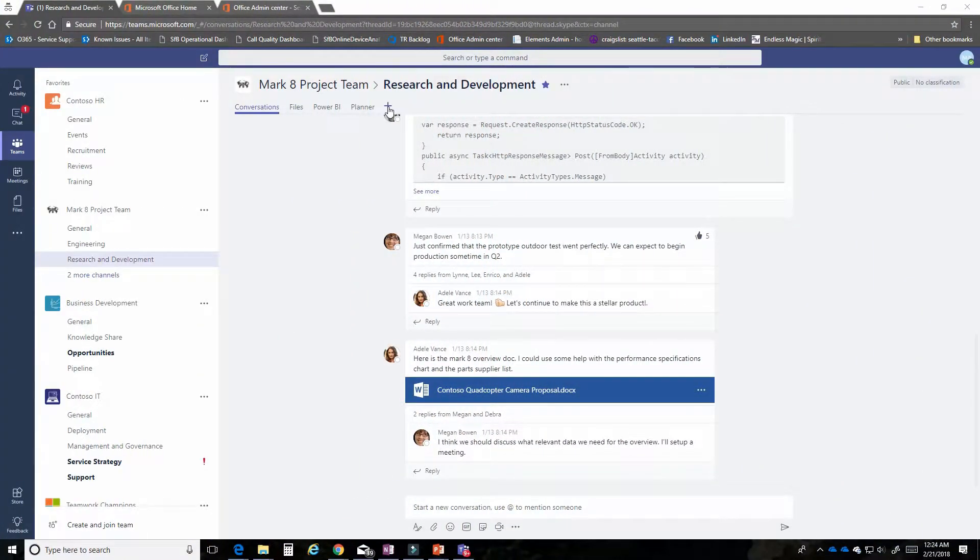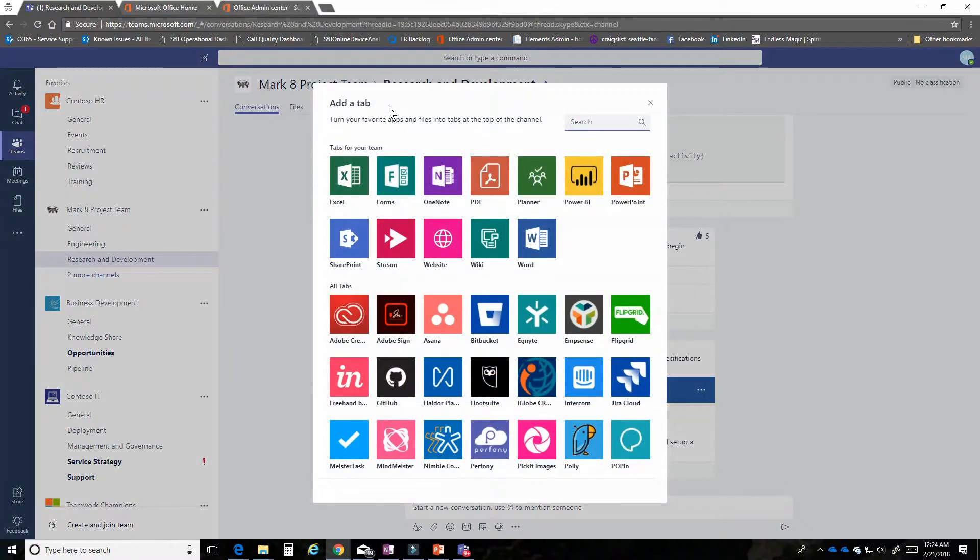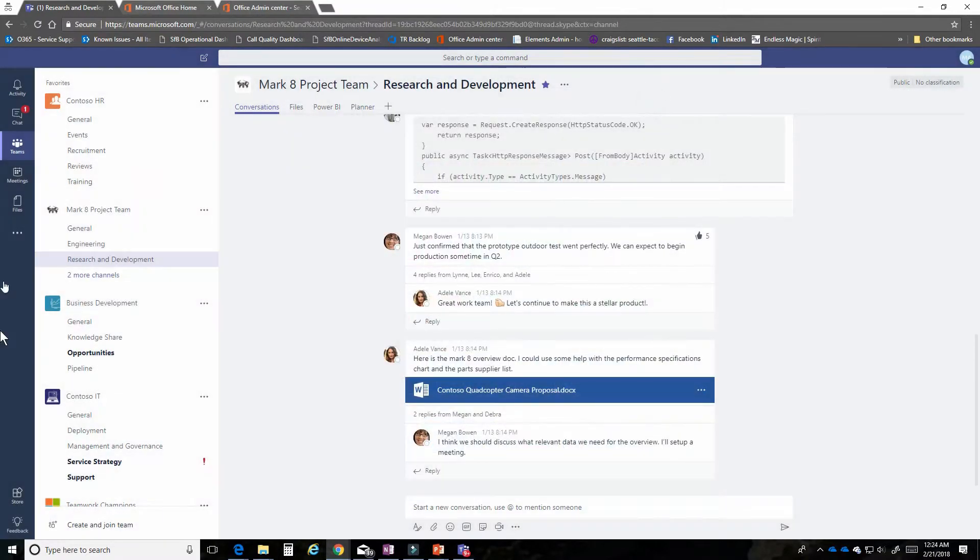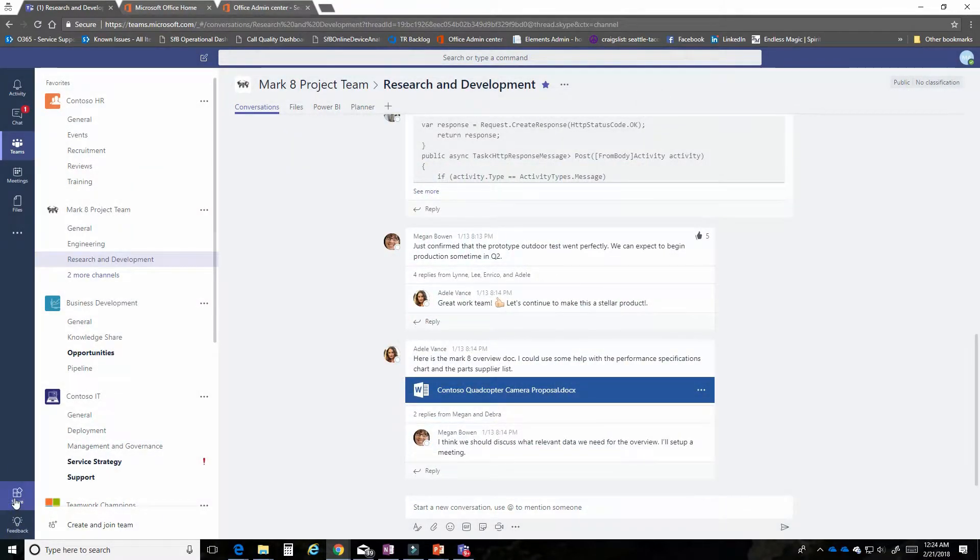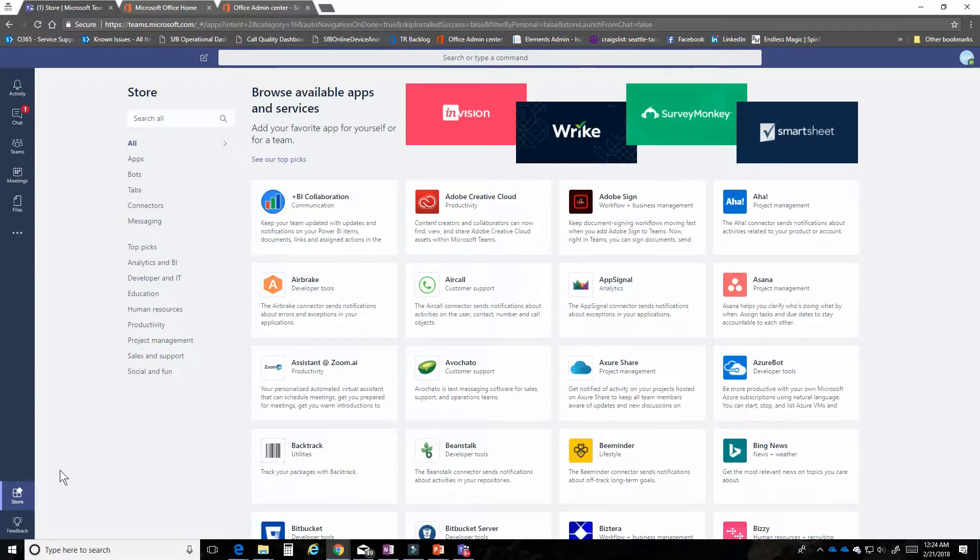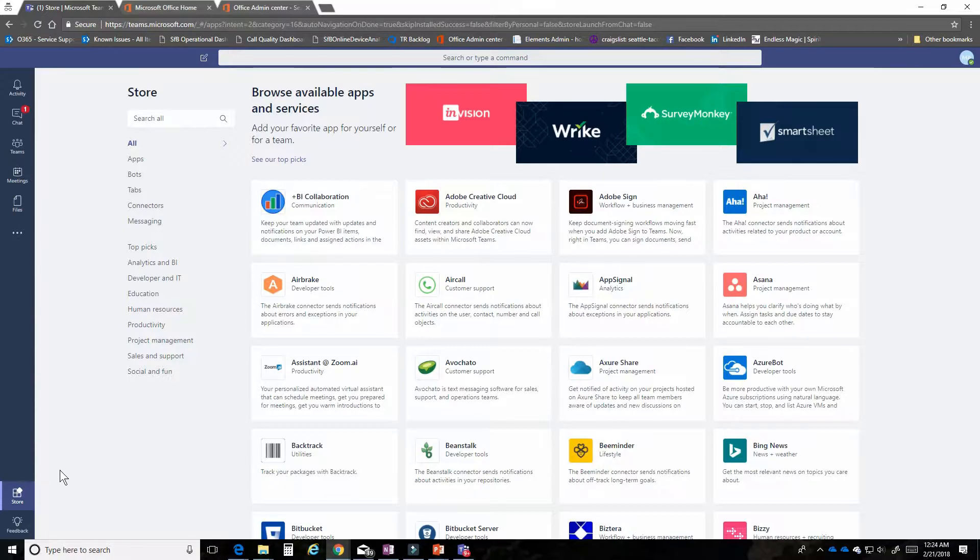Microsoft Teams has a rich app environment. As an extensibility platform, we support many third-party integrations as well as components of Office 365. You can see them here in the tab gallery or you can see them down in our store experience. But if you're an administrator, you may want to control what apps are available to your users. I'm going to show you how to do that in a few quick and easy steps.